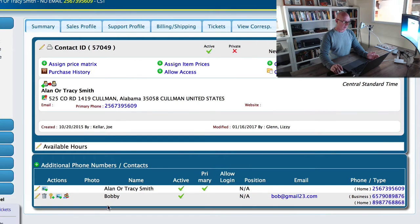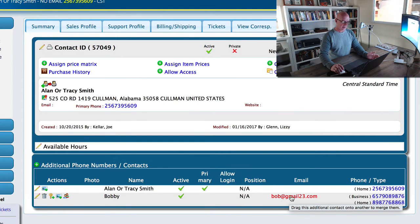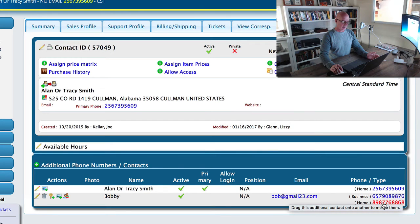So we'll end up with one Bobby, and now, as you can see, we have an email address, a business number, and a home phone number.